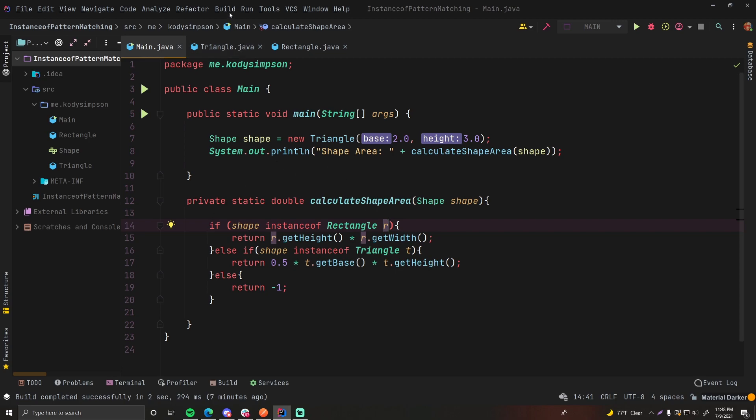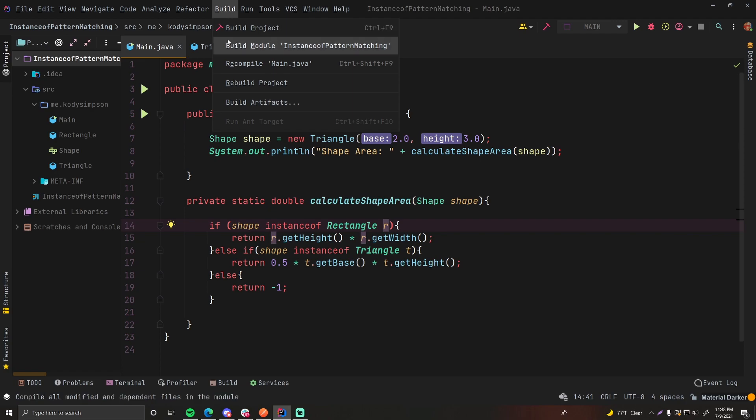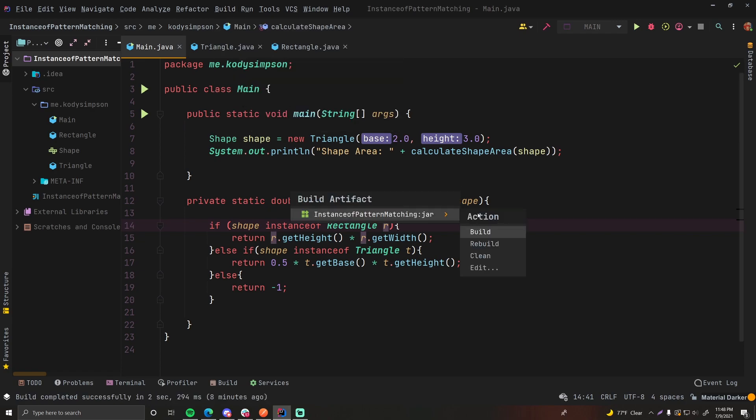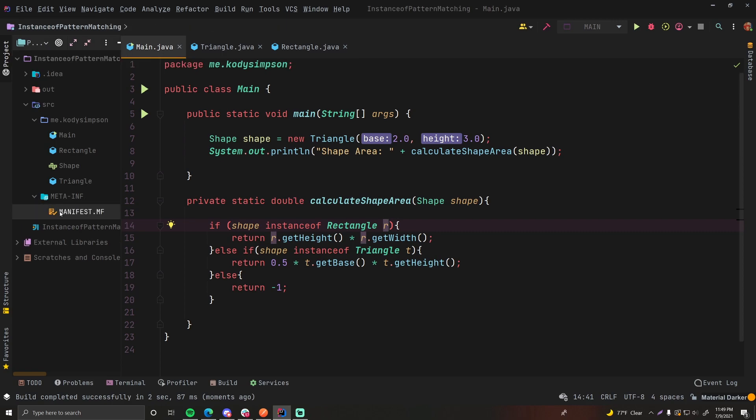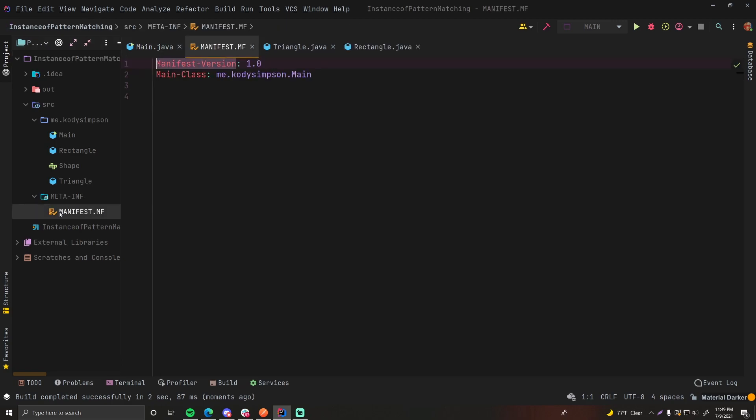So to do that, you go up to Build, then go down to Build Artifacts, and then click Build. So it's going to build it into a jar file, and there we go. So you may notice a few things that happen. We got a META-INF folder now. Open this up, and you have a manifest.mf file.